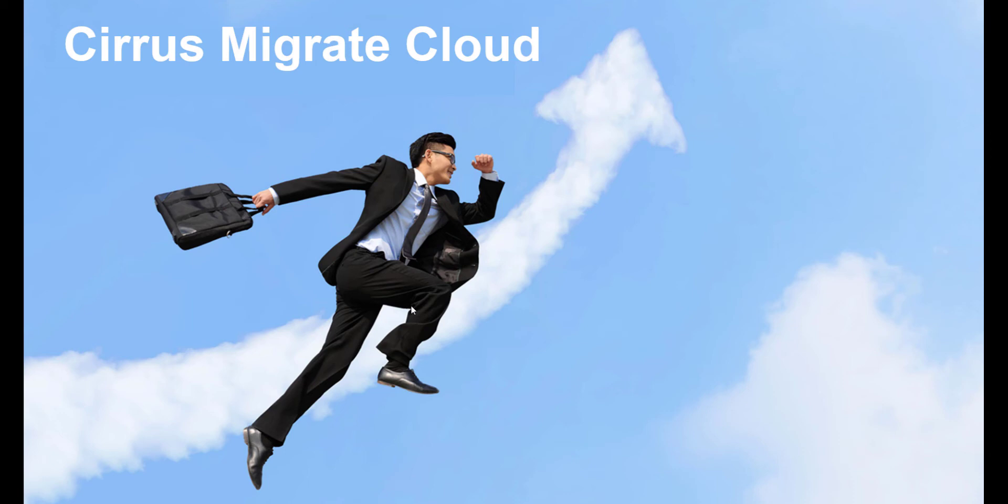Cirrus Migrate Cloud enables migration from on-premises, cloud to cloud, or even within tiers in a cloud.